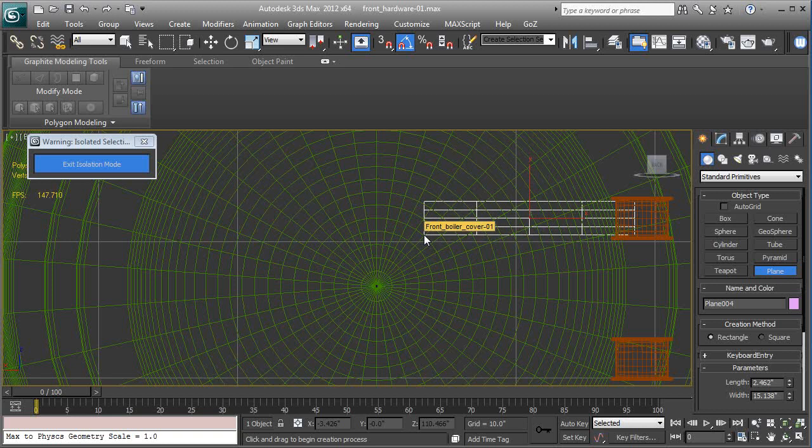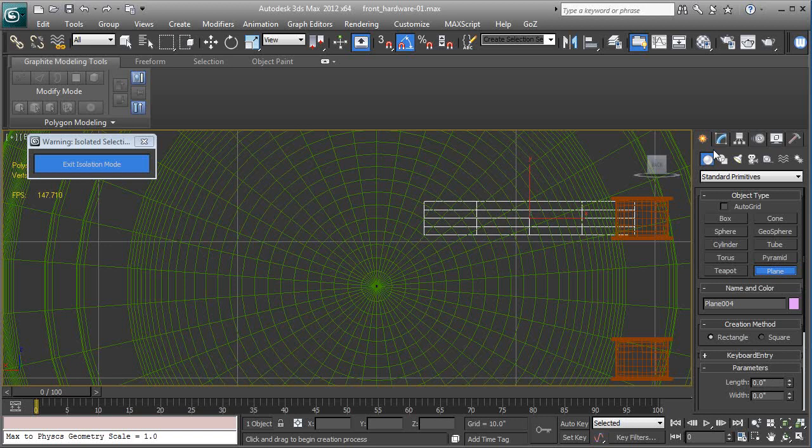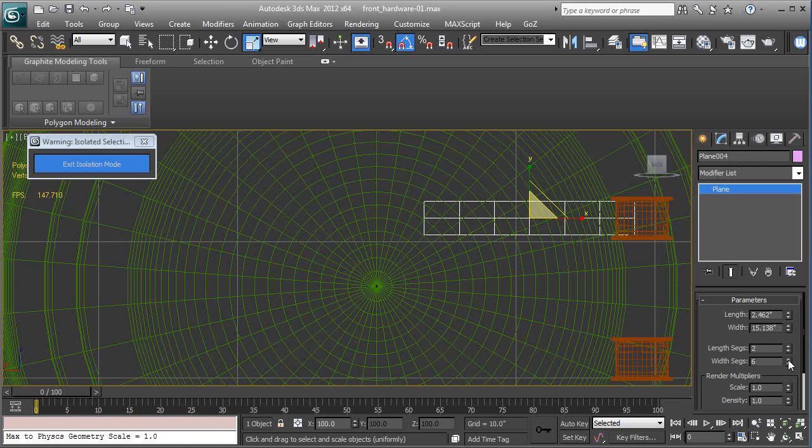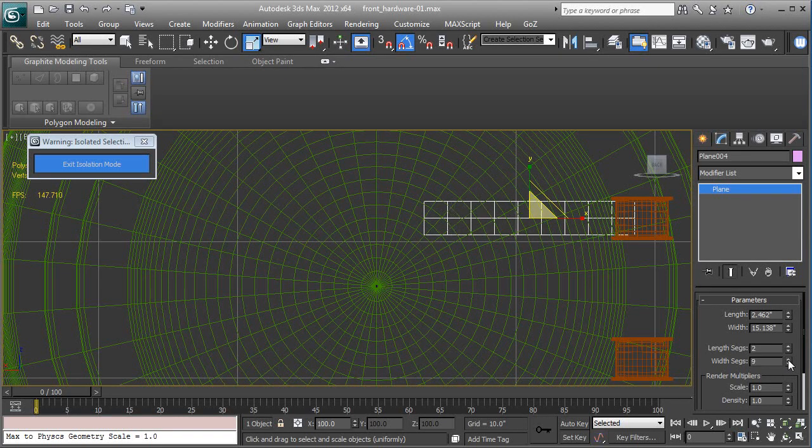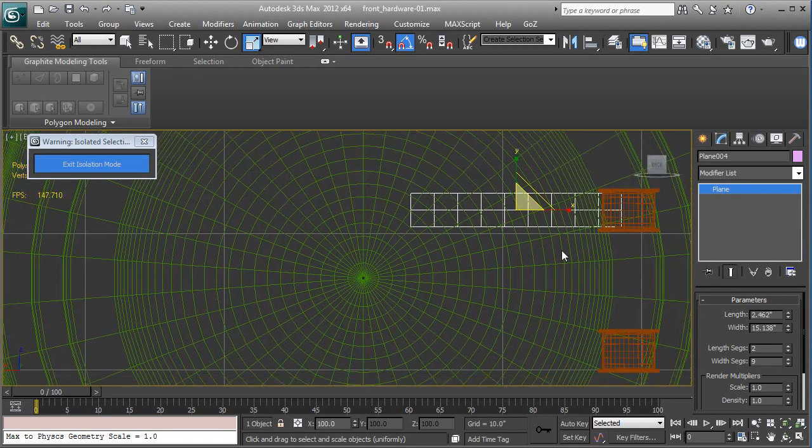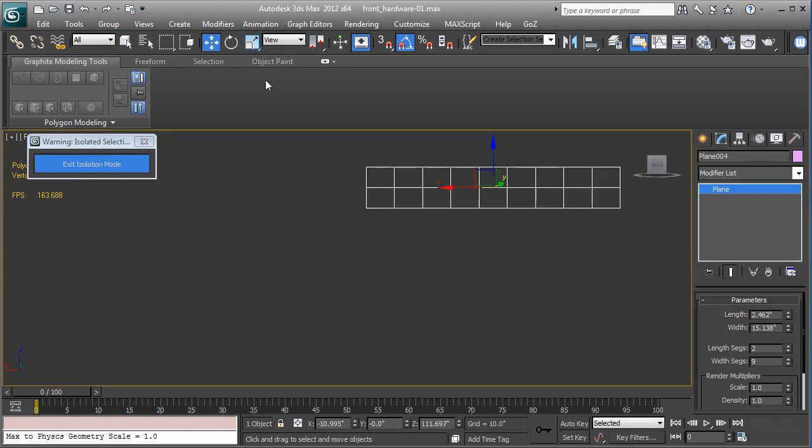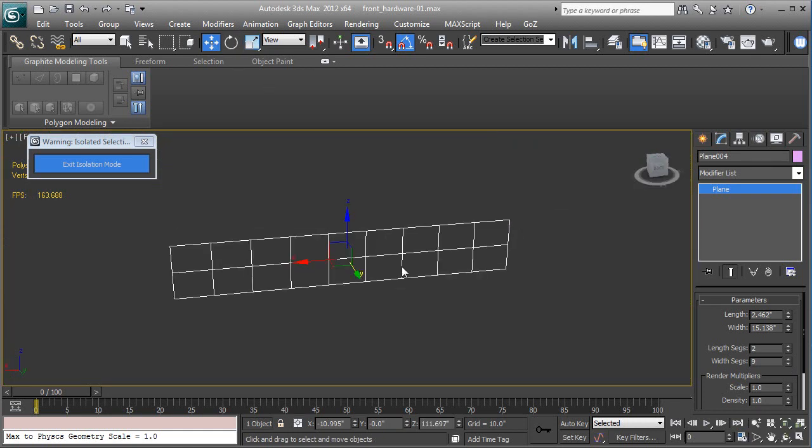Okay, so now we have it. Let's change the amount of segments. We're gonna come over here and let's make that two, let's make this nine. Looks good. Okay, let's go to perspective.